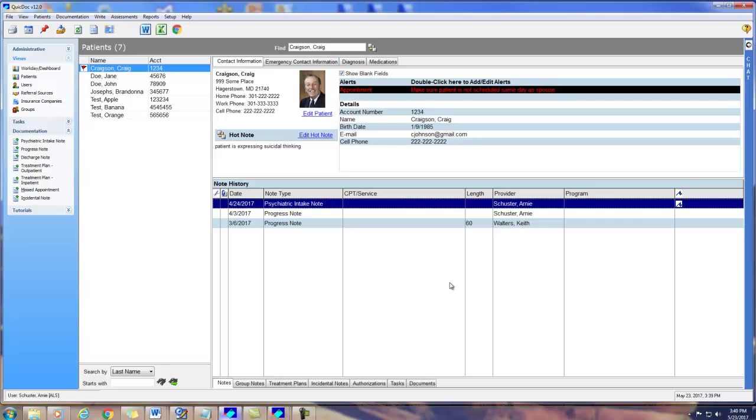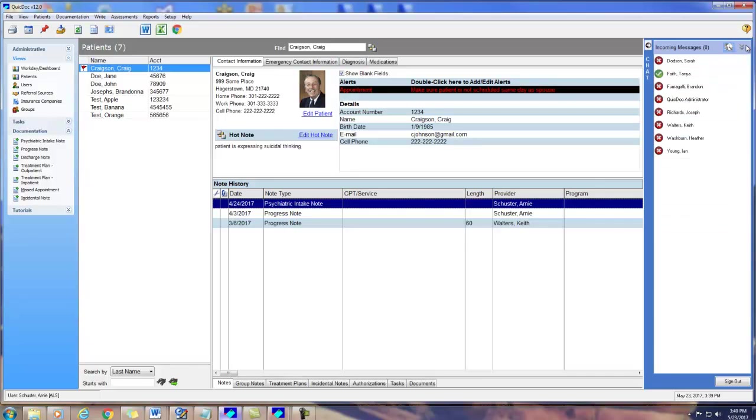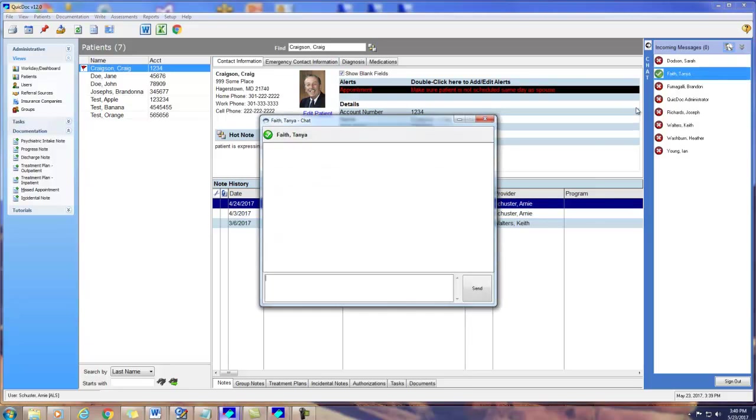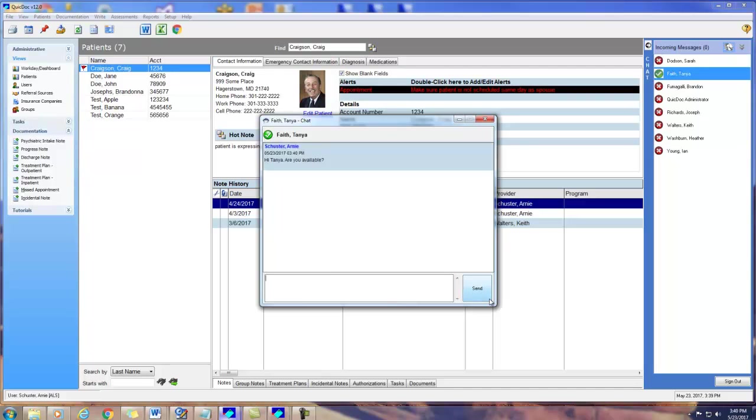You can see who is currently logged on or off. If you want to send a message to someone who is logged on, double click their name and open a chat window. Enter your message and click Send. Since this person is logged on, they will immediately be notified that you have sent them a message. Their response will appear above and you can continue to chat.